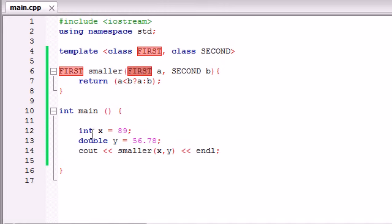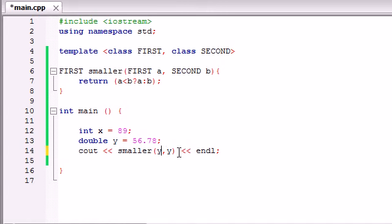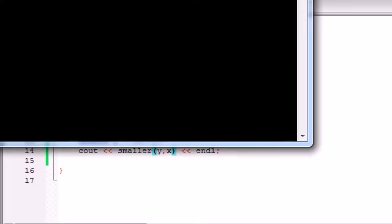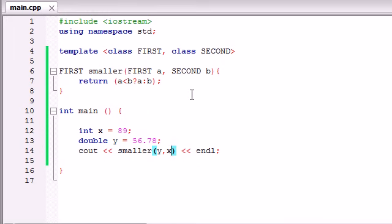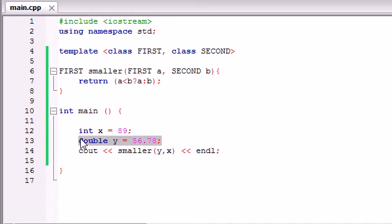So since this return type was the first type of data we passed in, it converted this double to an integer because remember anytime you saw first it converted it to an int. We could have changed this around, we could have passed this one in first so it was y, x, and whenever we did that we would get 56.78.